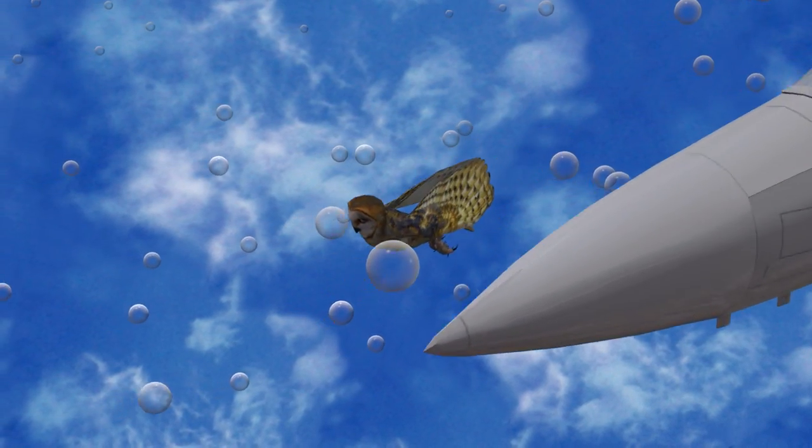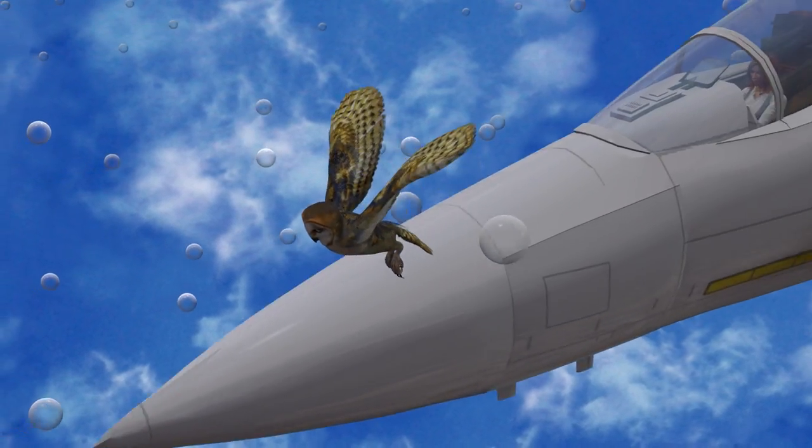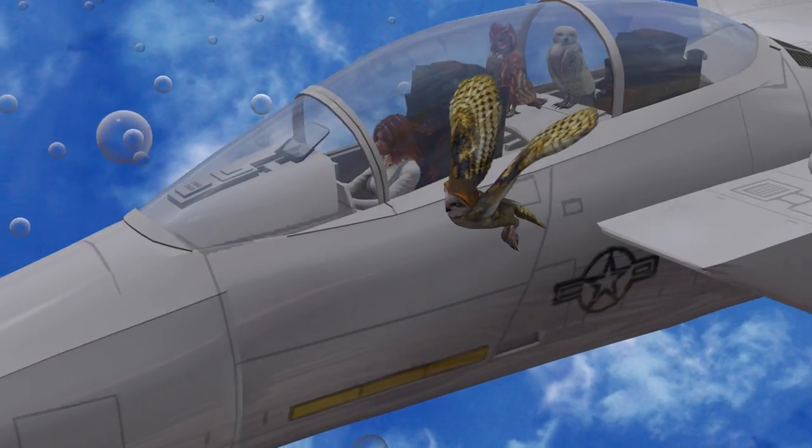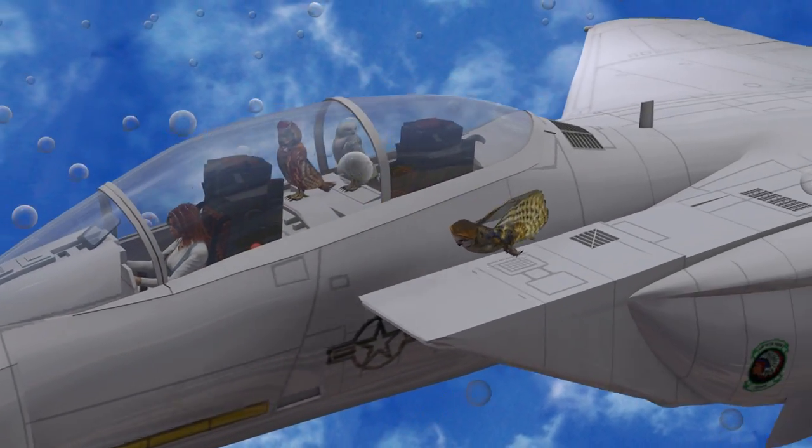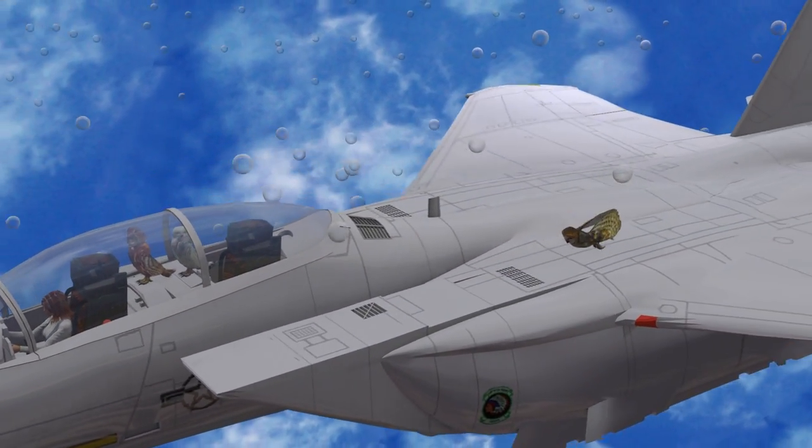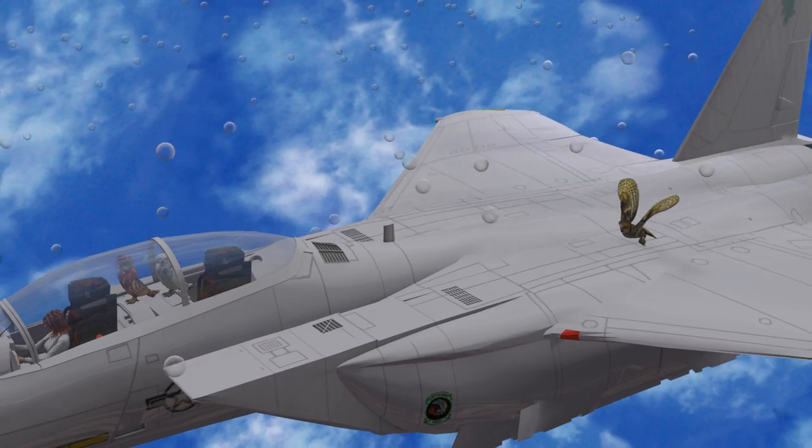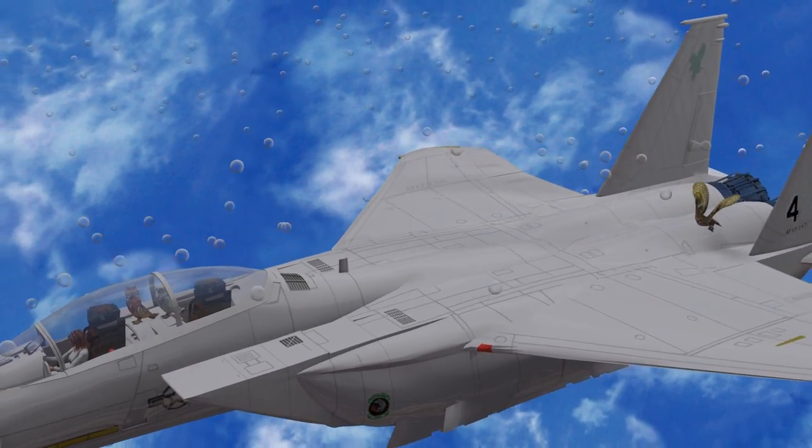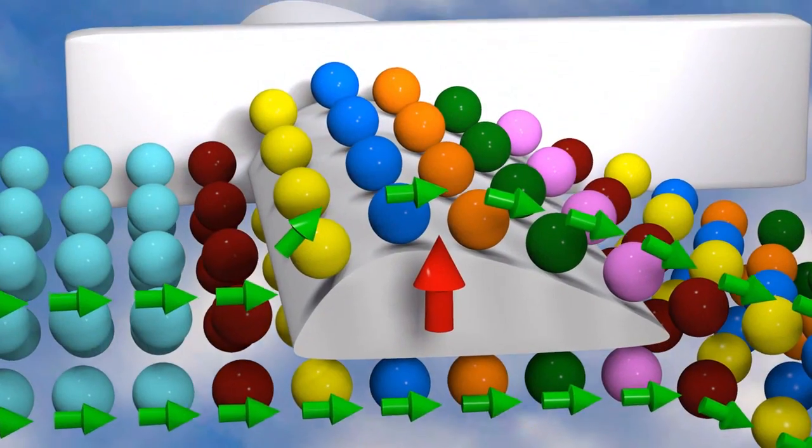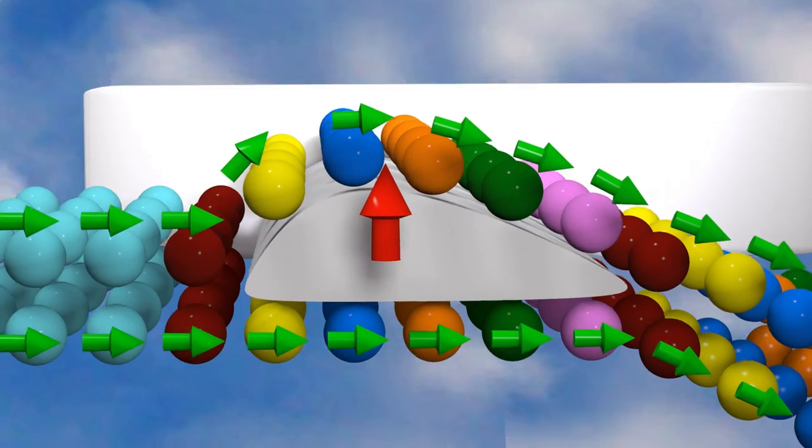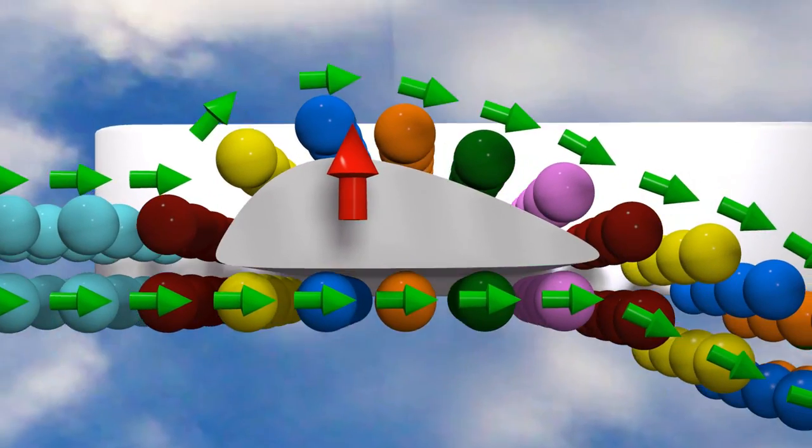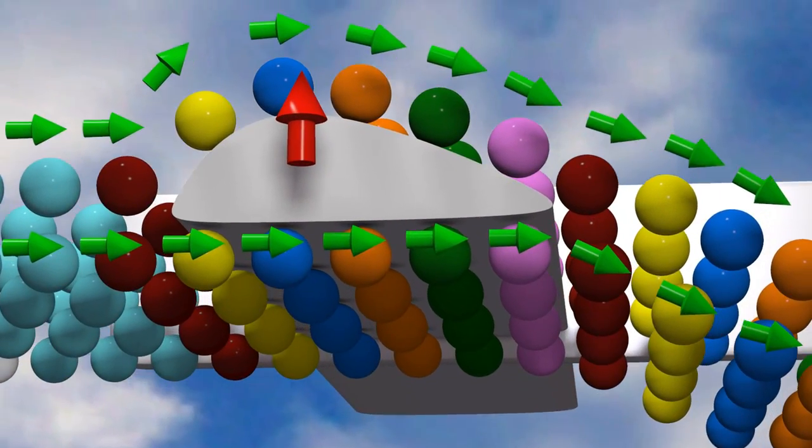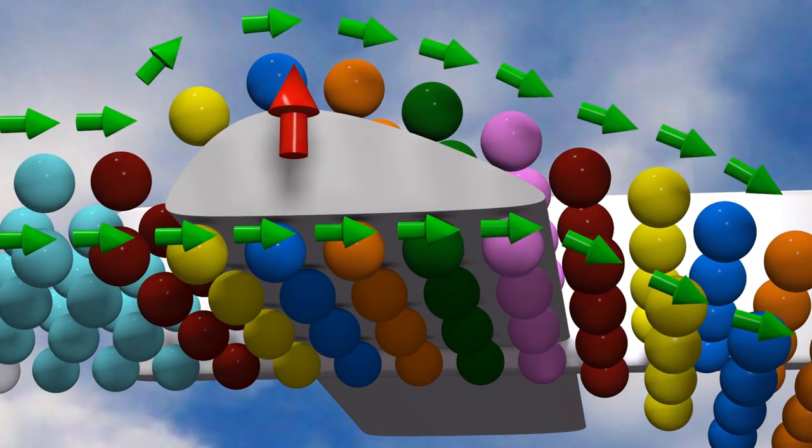Similarly, birds and airplanes also feel the effects of gravity but overcome it by creating an upward lift. For both birds and airplanes, the upward lift on the wings is associated with the downward deflection of the air.